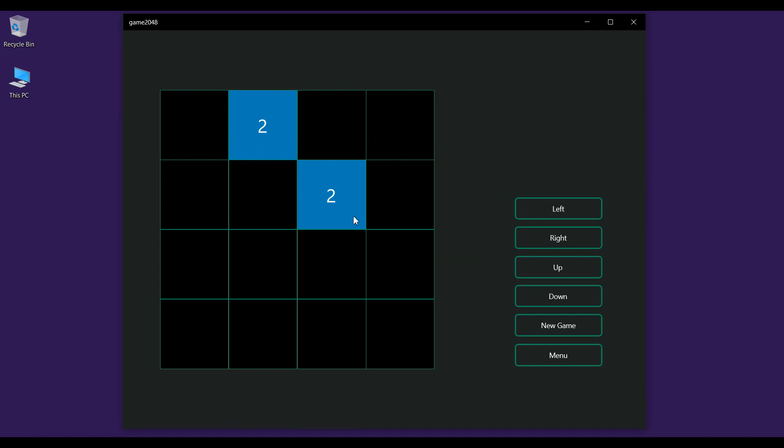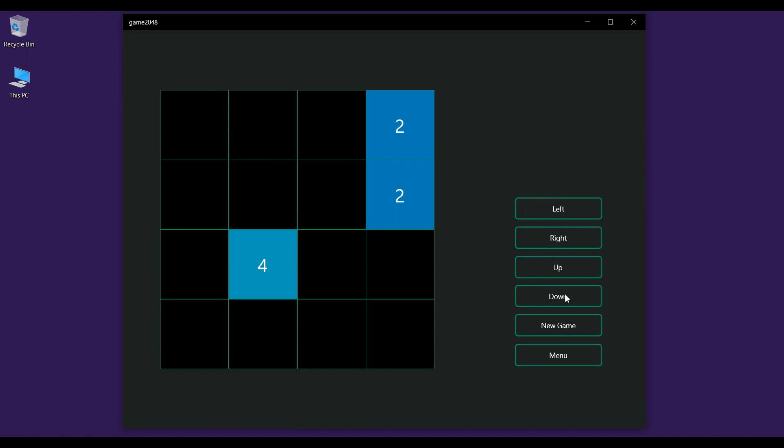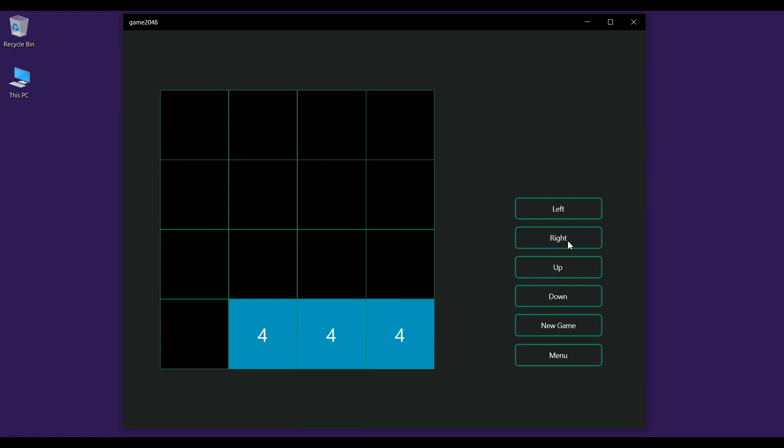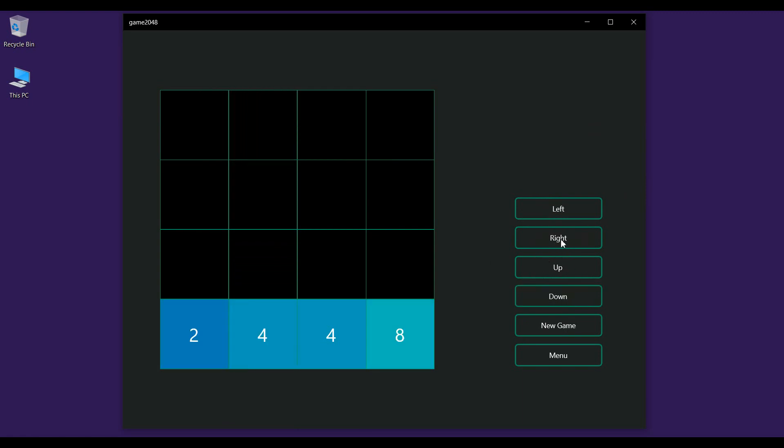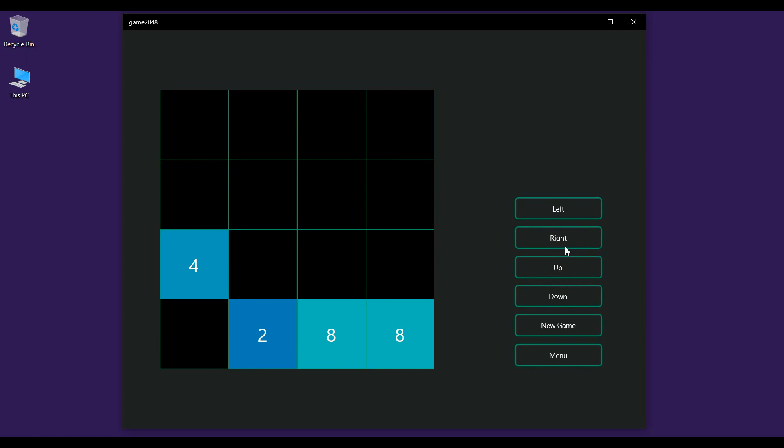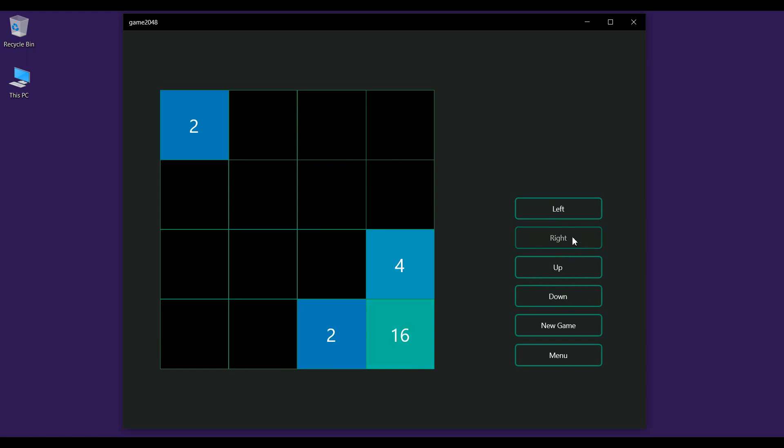Right now I'm not supporting arrow keys, so the only way to move these tiles is using these buttons right here. Let's try moving these around. I'm doing right, down, right, down, and then again right, again right.